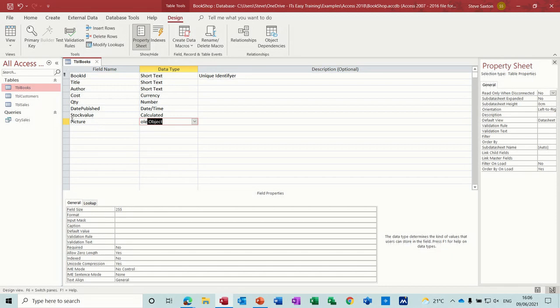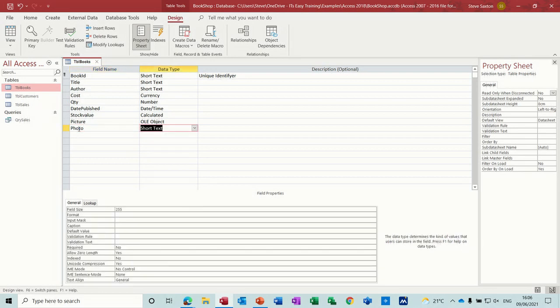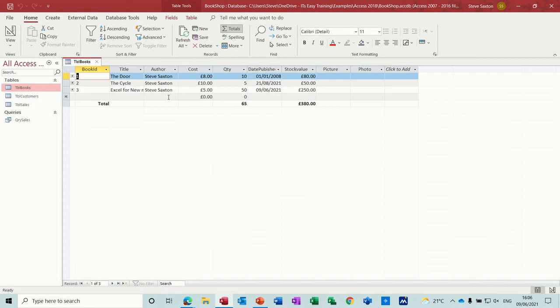And then photo, which is going to just leave, I'm just gonna leave that on text. So I'll save that and have a look.